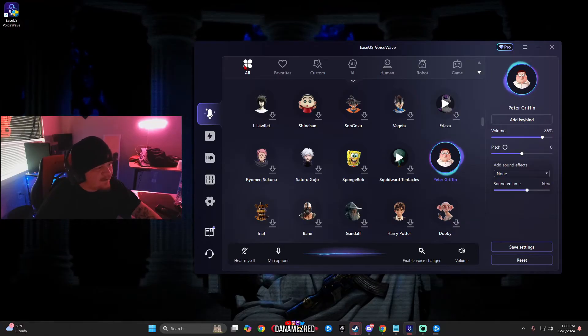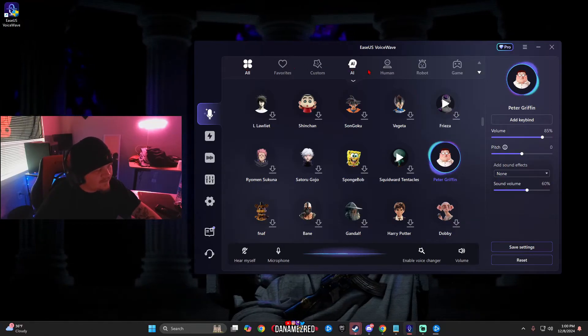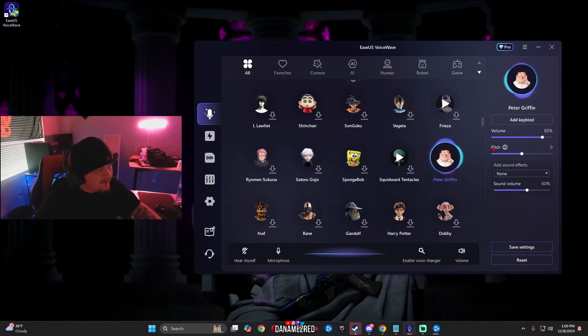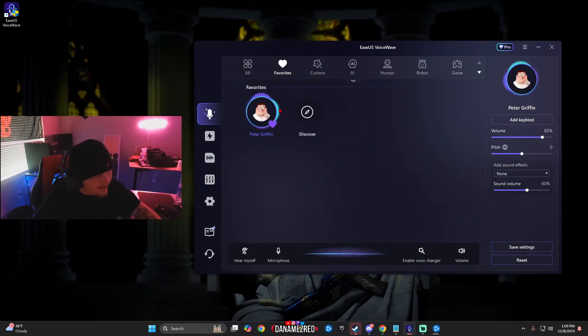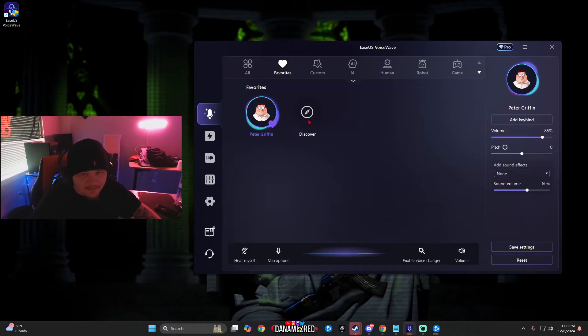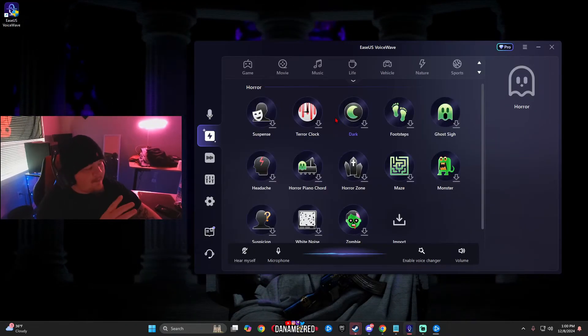So the first thing you may notice is on the top is going to be a whole bunch of different categories you could use. There's favorites you can just simply favorite it and anything that you favorite will pop up here.